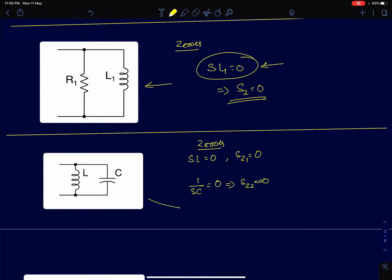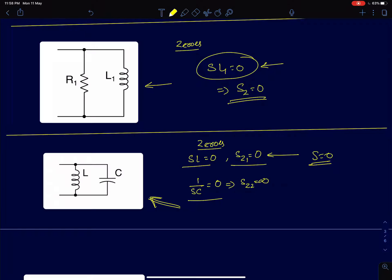For L and C in parallel, we again find zeros by equating individual branch impedances to zero. First, sL = 0 gives a zero at s = 0. The second condition, equating the capacitor impedance 1/(sC) to zero, happens at infinity. So there are two zeros: one at s = 0 and another at infinity.